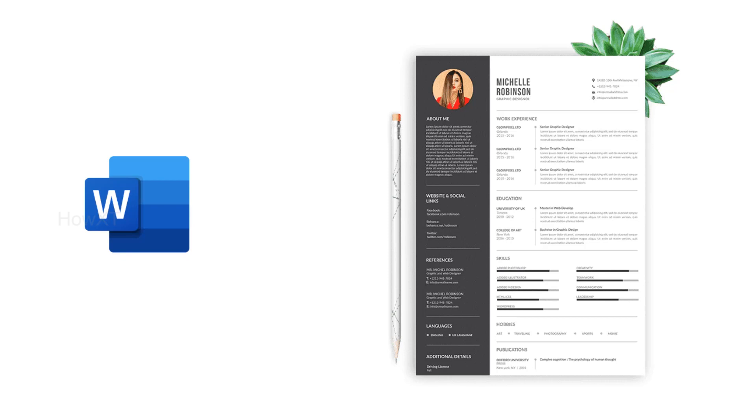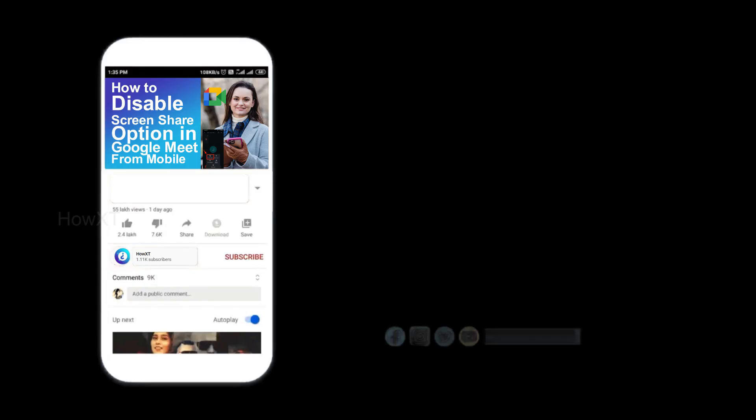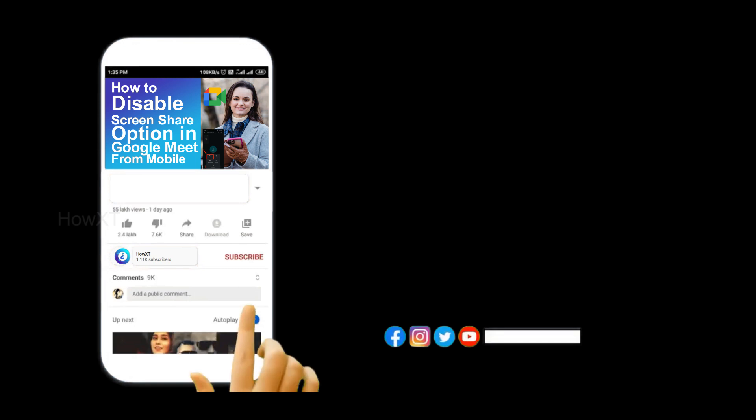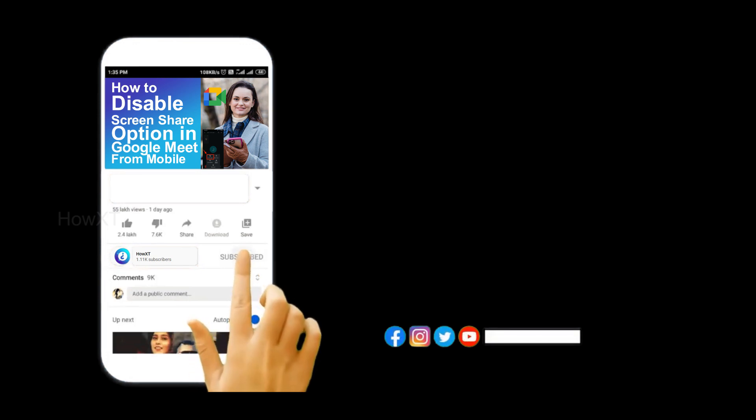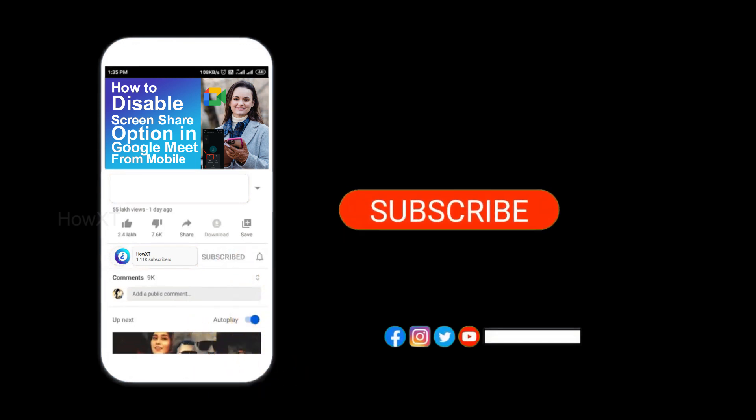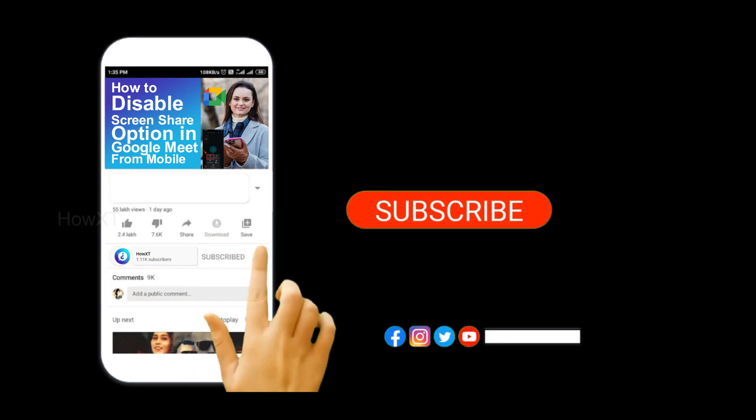Before that, kindly subscribe to our channel and click the bell icon to get all kinds of notifications.